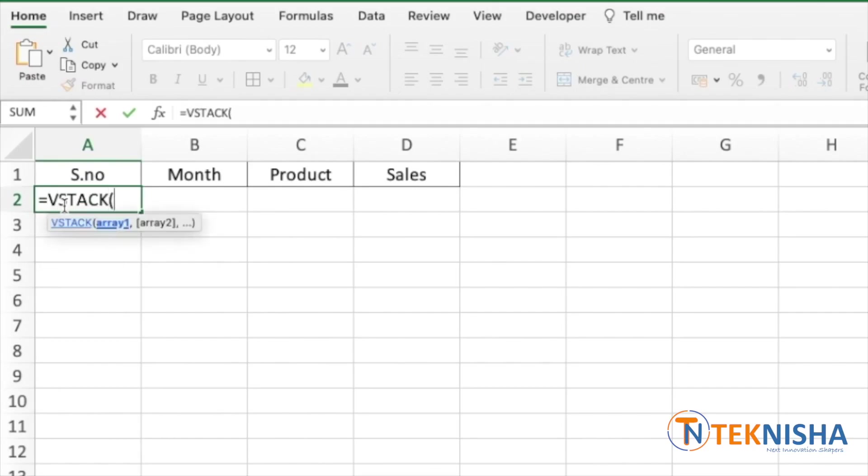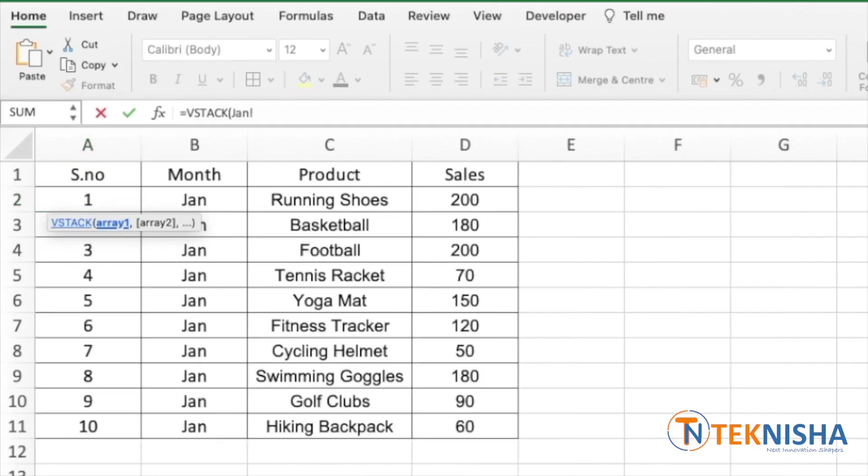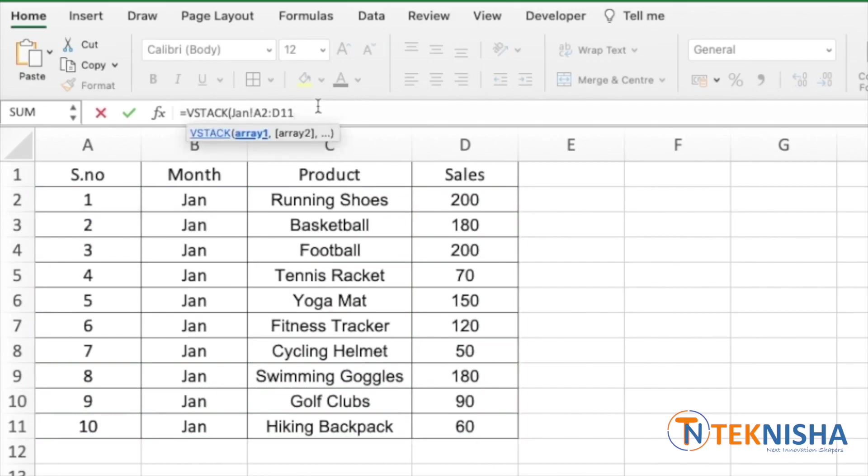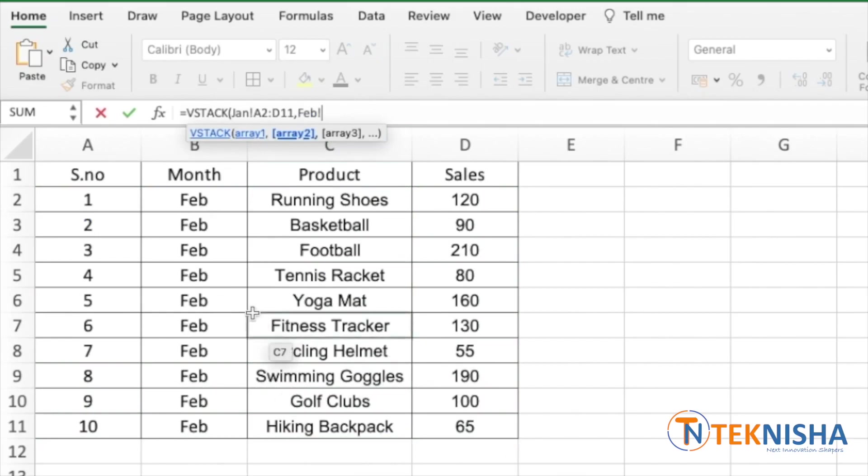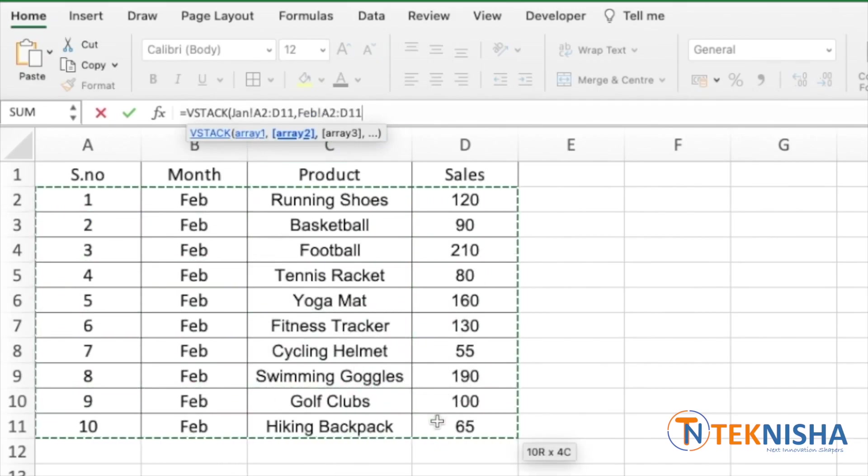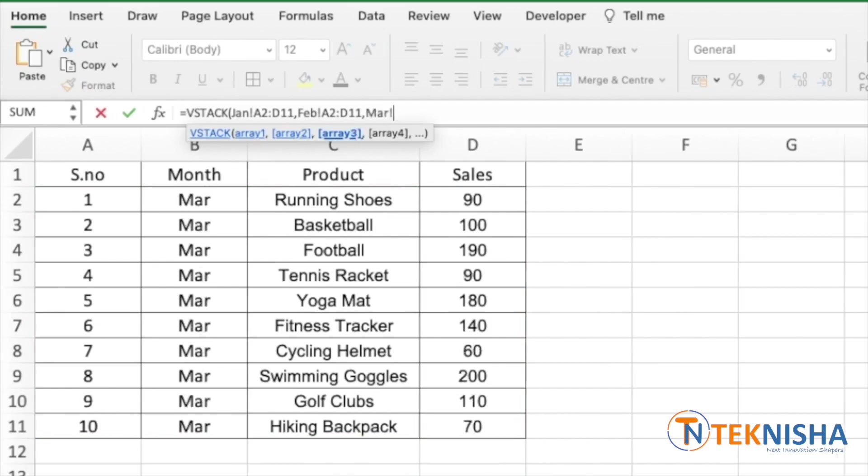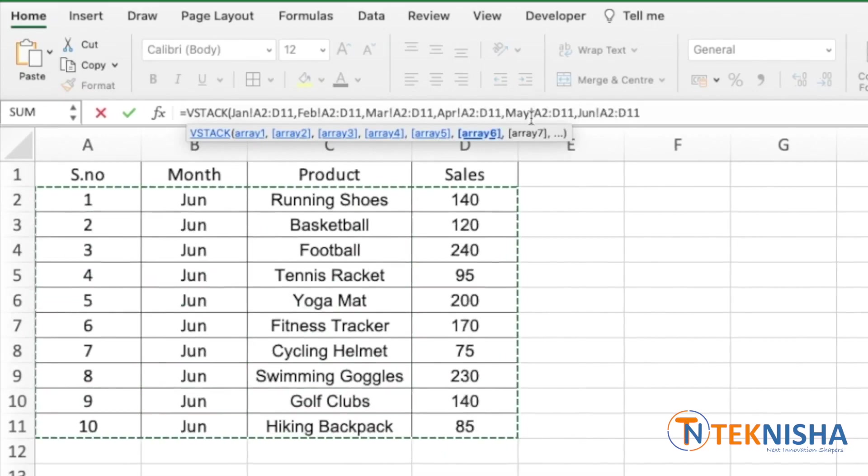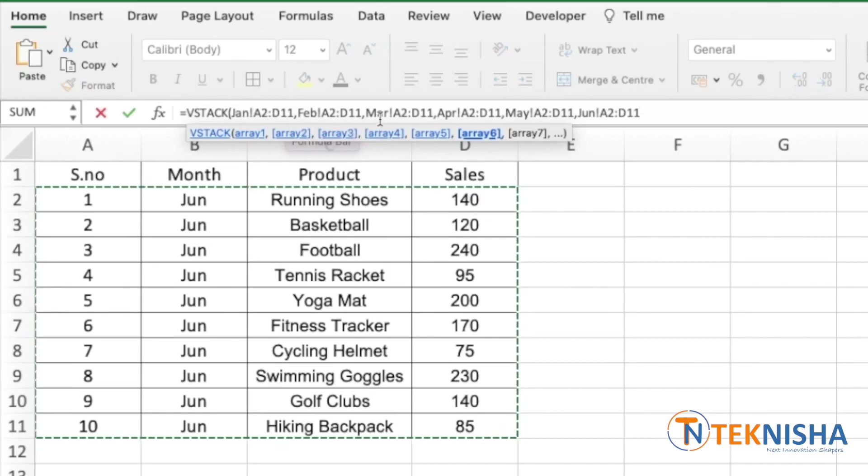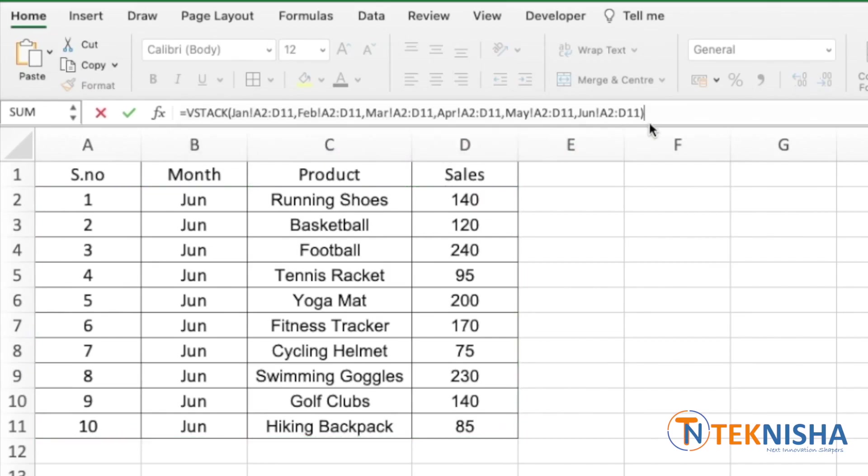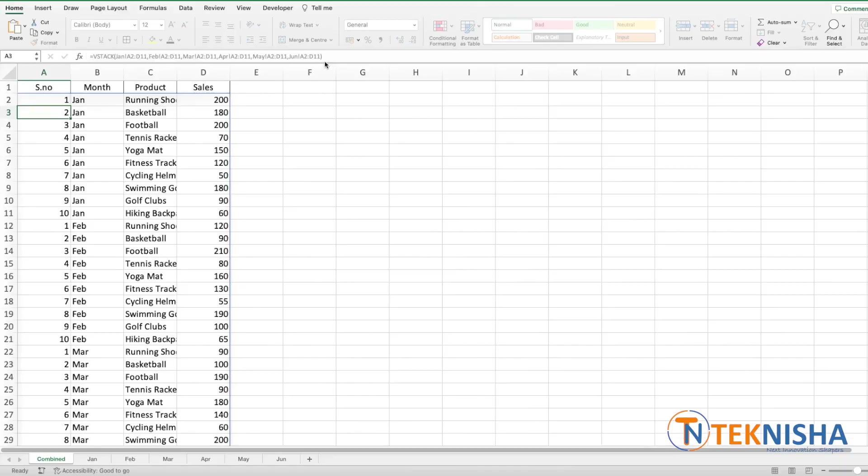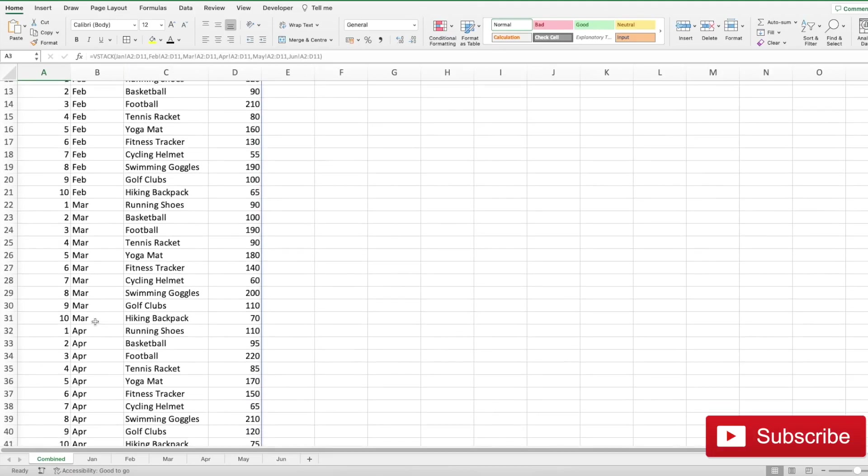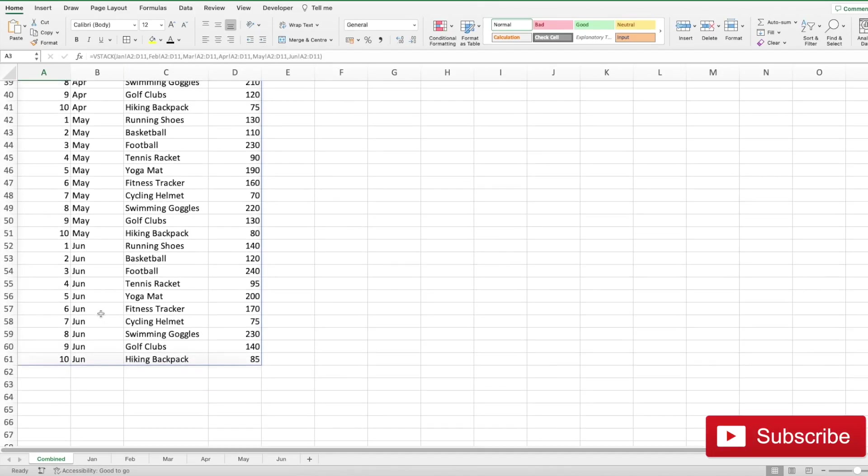And then VSTACK of the first array, so we could go to the first sheet which is January and select A2 to D11. Then we could go to February and again select A2 to D11, and I'm going to do that for the rest of the sheets. There, I've selected the same range A2 to D11 from January, February, March, April, May and June, and I can close the brackets. There we have the data for Jan, Feb, March, April, May and June.